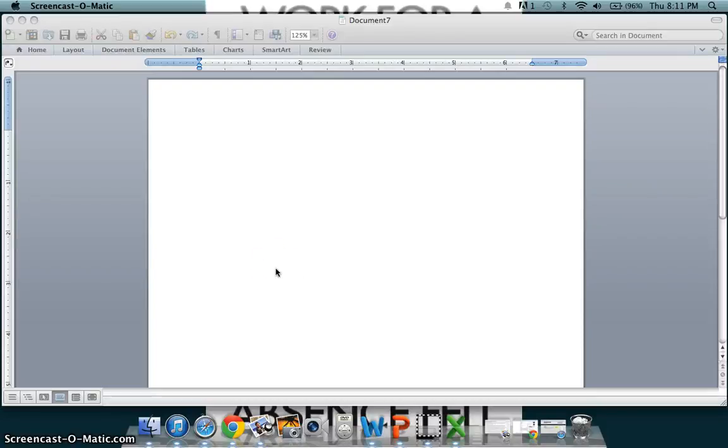Hello, today I will teach you the basics of Microsoft Word. To begin with, go down to the Microsoft Word icon and double-click.